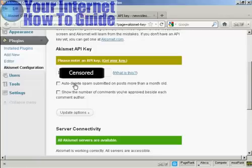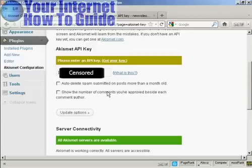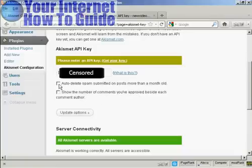And then you can check one or both of these check boxes, which will auto delete spam submitted on posts more than a month old and show the number of comments you've approved beside each comment author. I'm going to go ahead and click yes for this. And then click on update options.